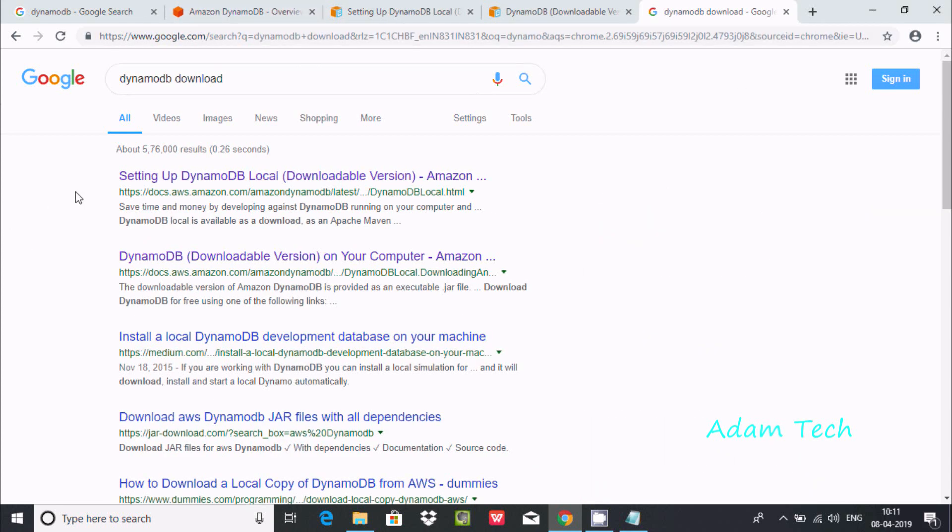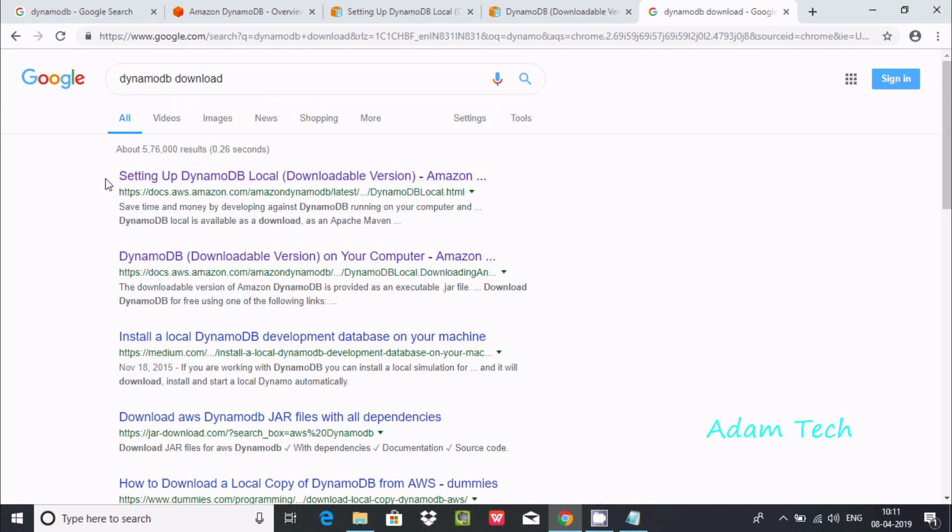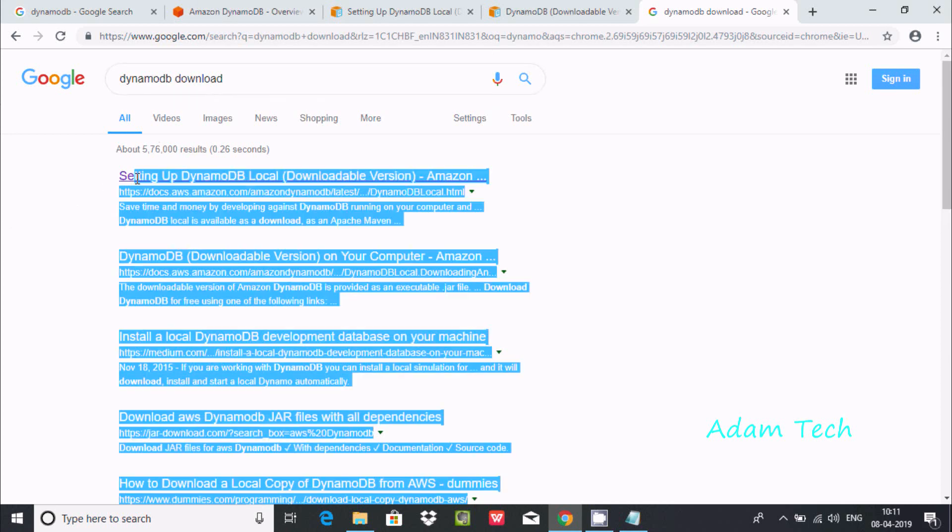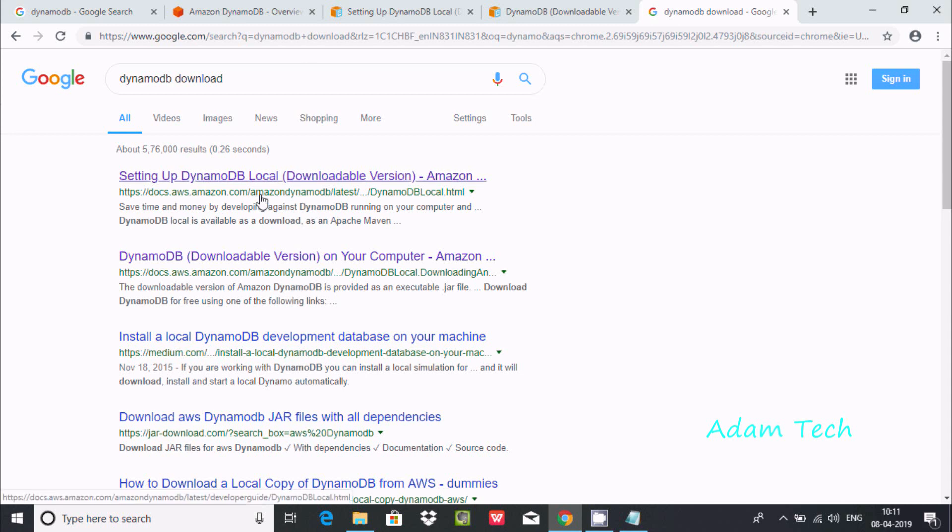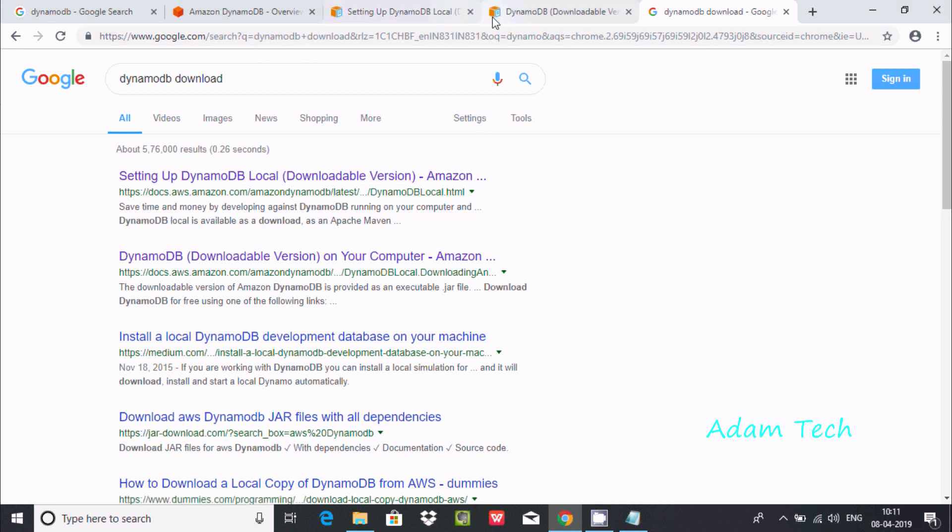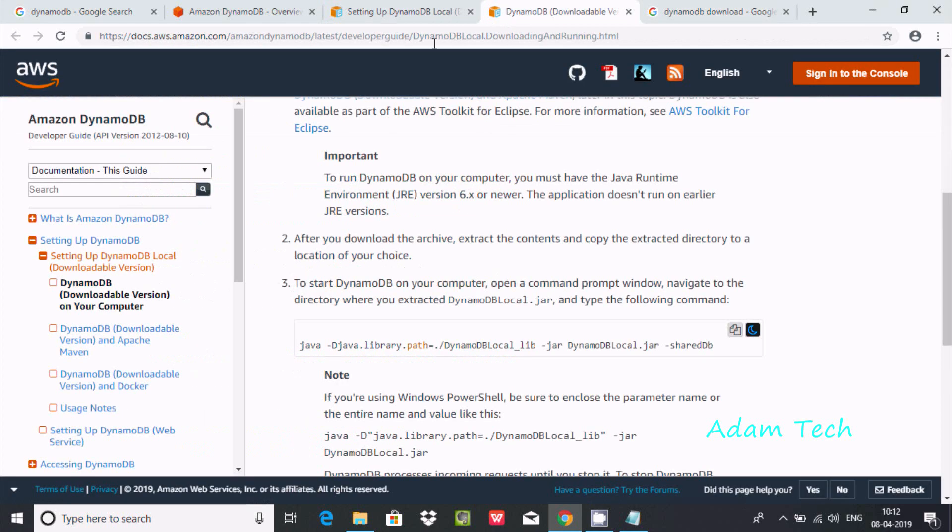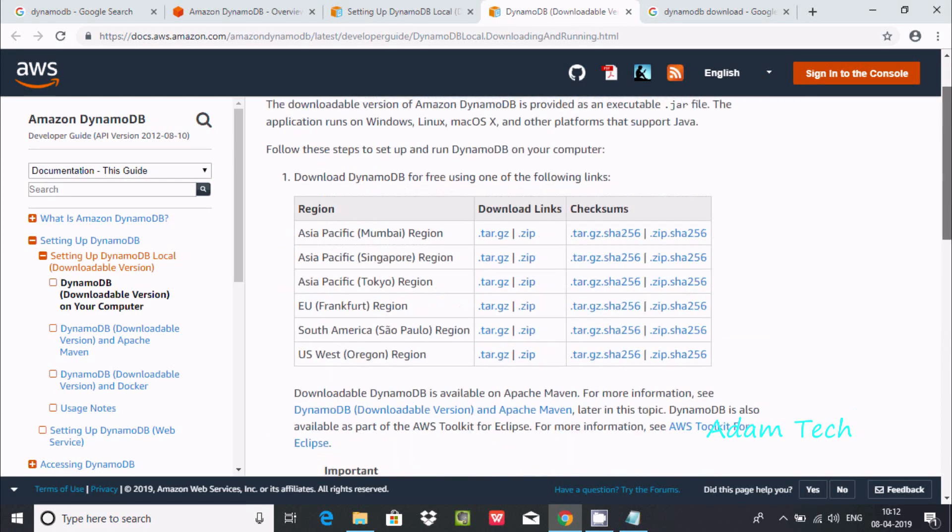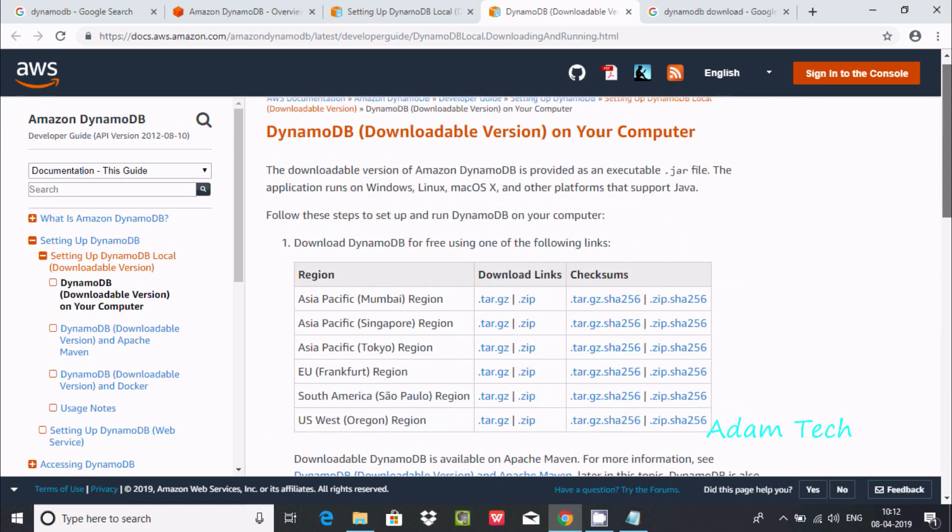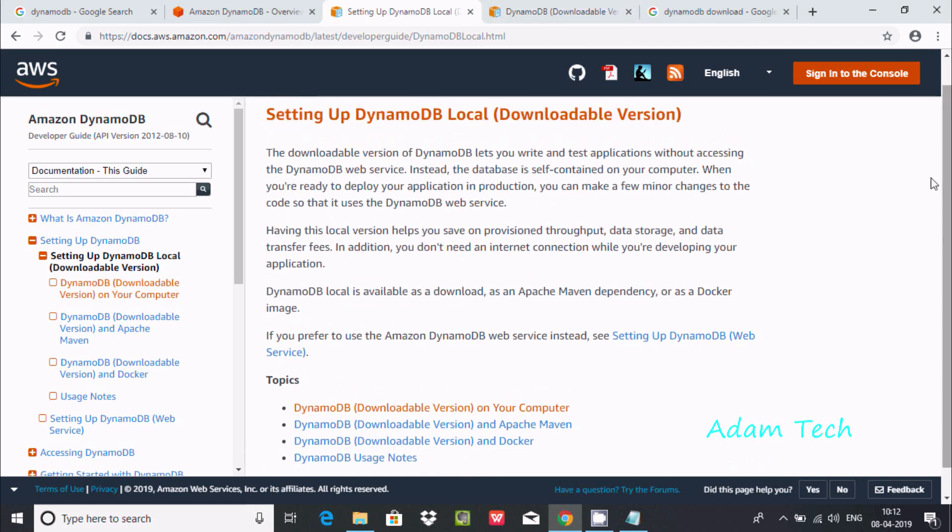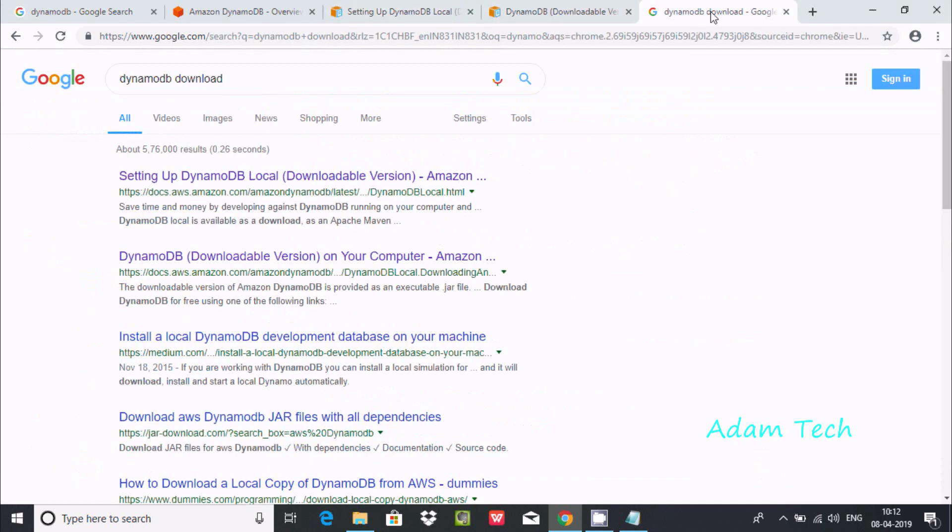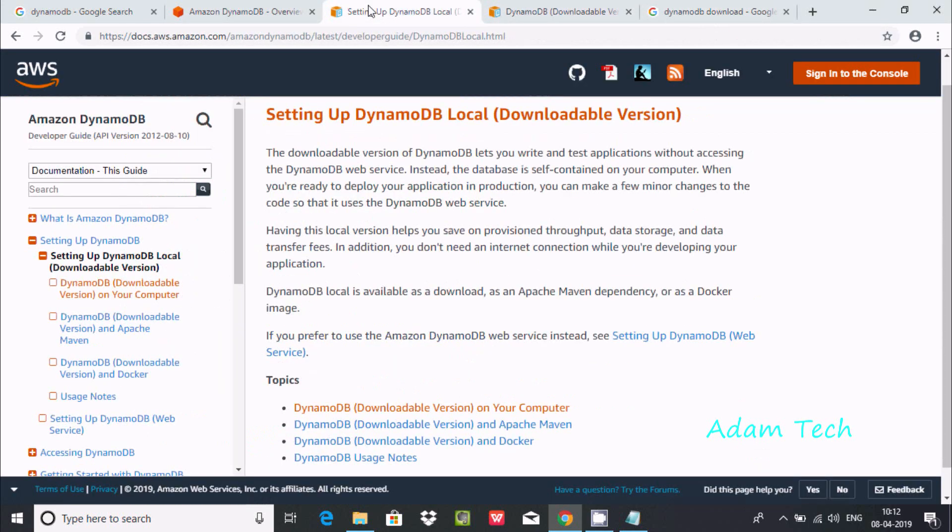Write in Google 'DynamoDB download'. Here this is the official link of DynamoDB, so from here you can download. After clicking this you can find this link. So setting up DynamoDB locally.